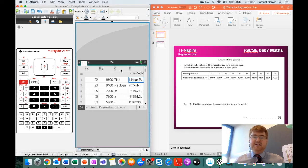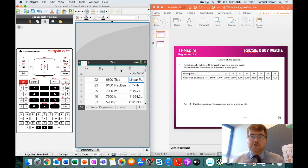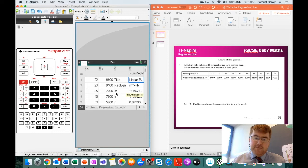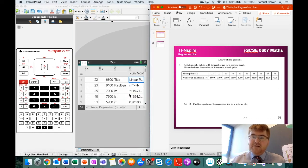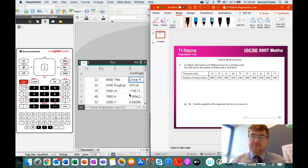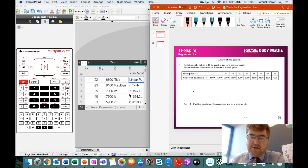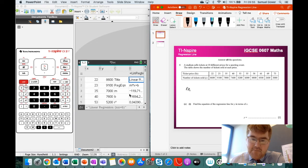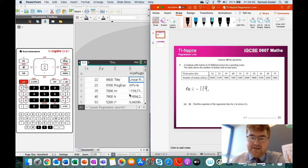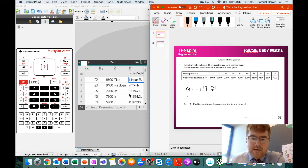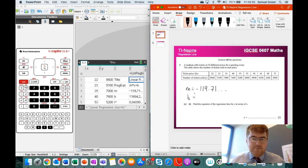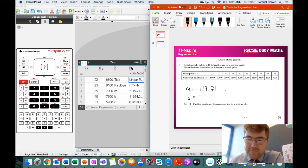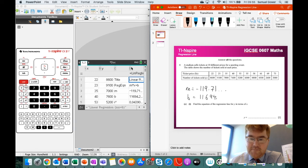And this is the information we need for our regression line. So notice it gives us the m, and it gives us the b. So what we're going to do is we're simply going to write in that information so the examiner knows exactly what number we got. So m is equal to minus 119.71, and b is equal to 11,000, and move my cursor out of the way. There we are, 11,694.2.